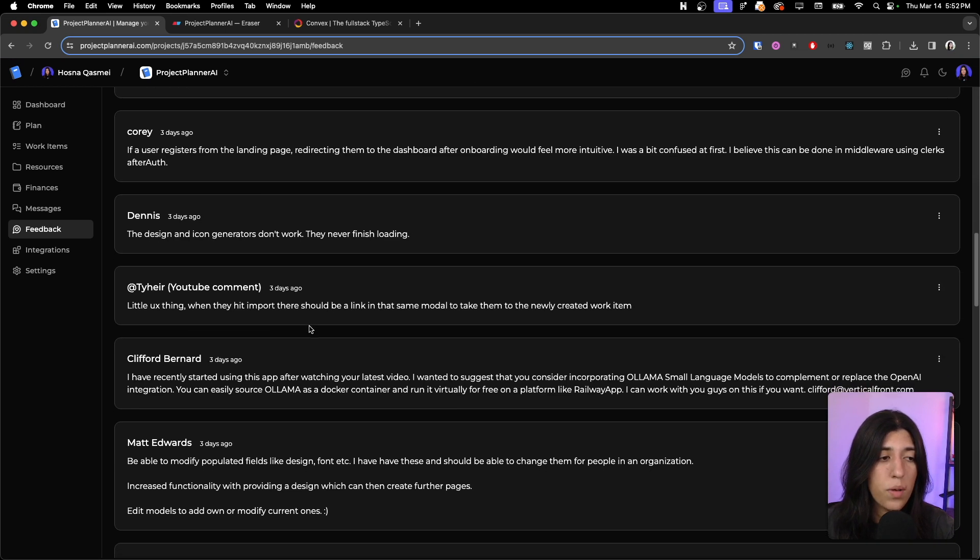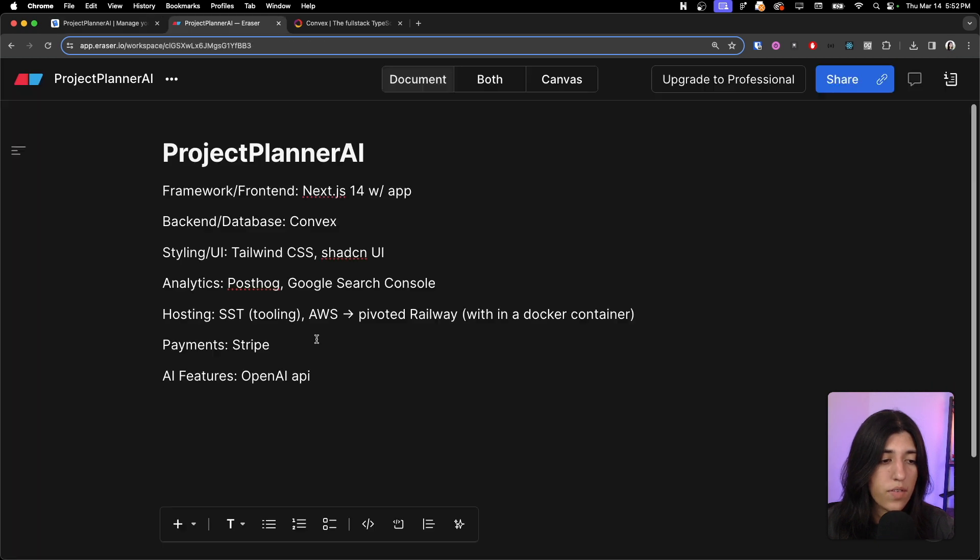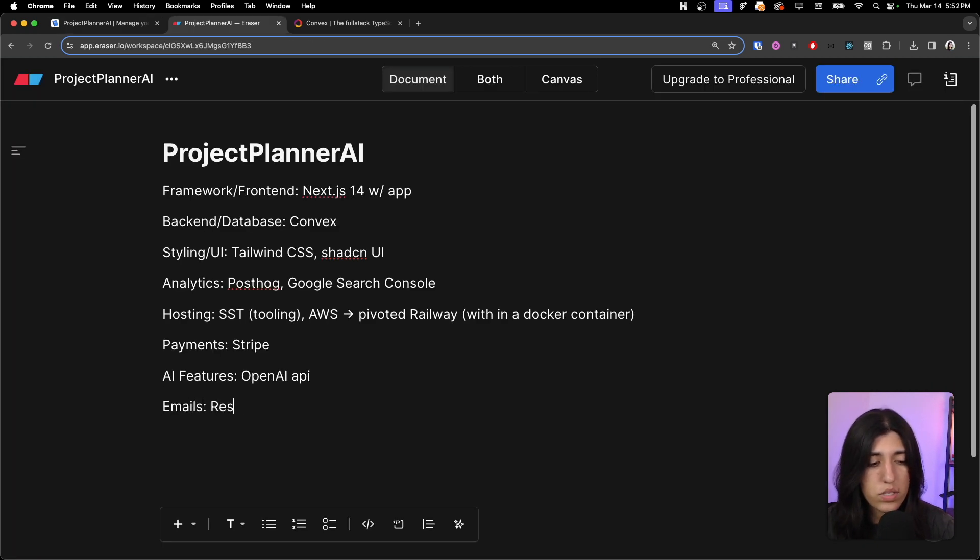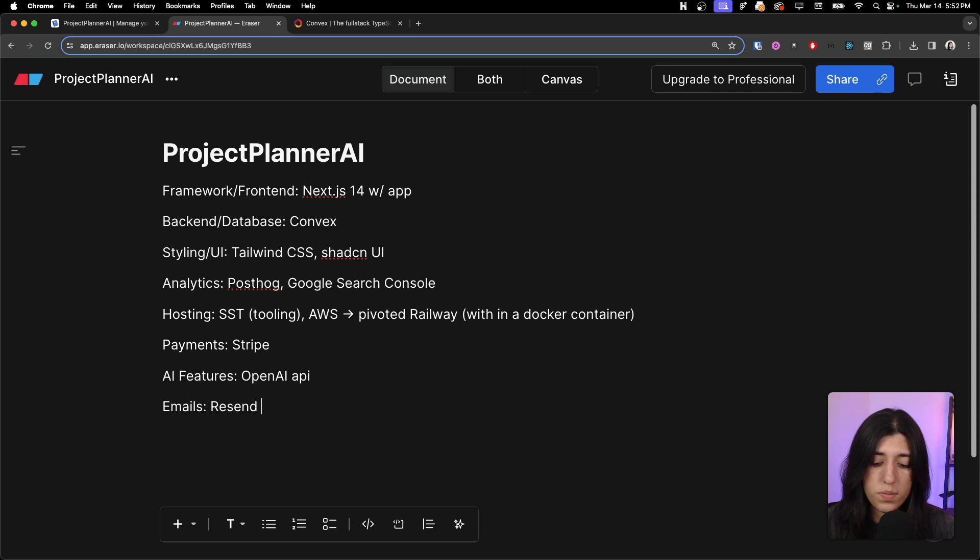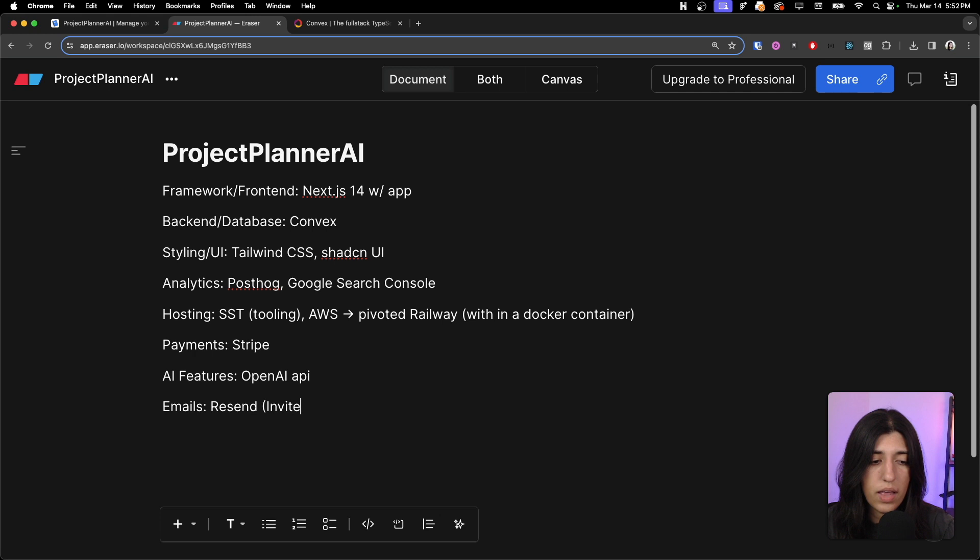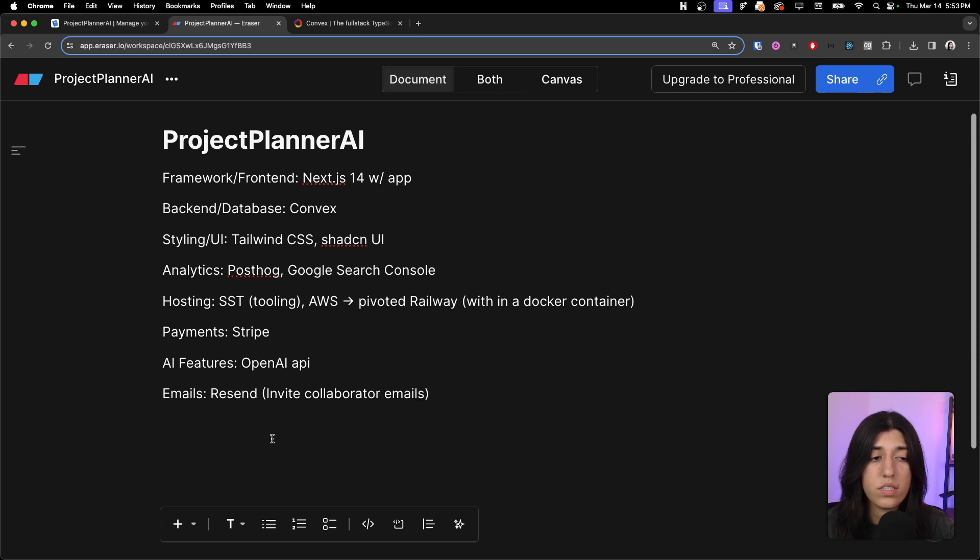For emails we are using Resend, of course. And the emails are specifically for invite collaborator emails.